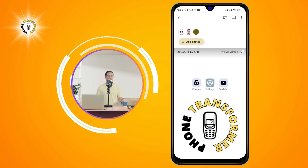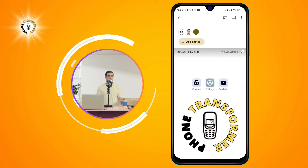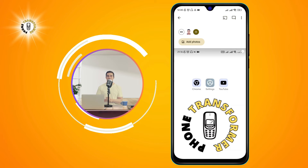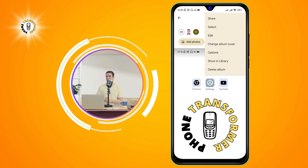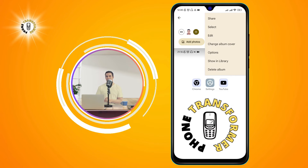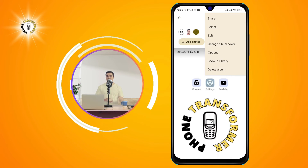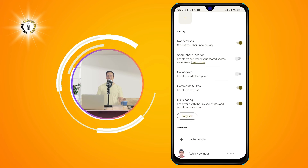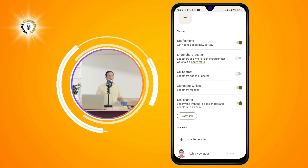Step 4. From the three-dot menu at the top right corner of the screen, choose options. This will open a menu with some settings for the selected album.